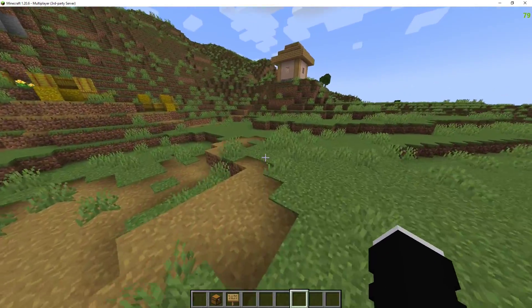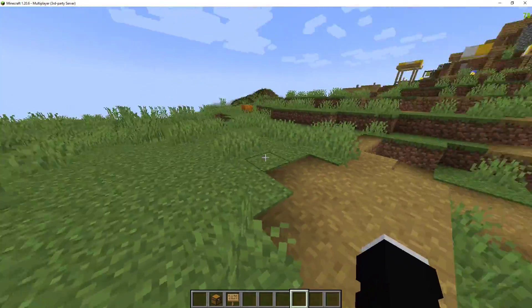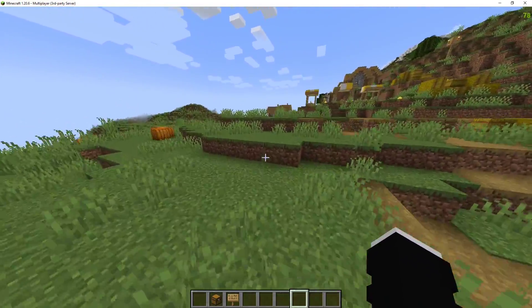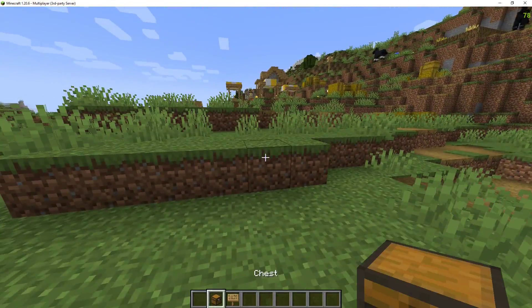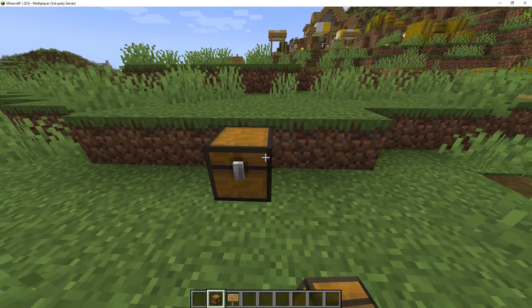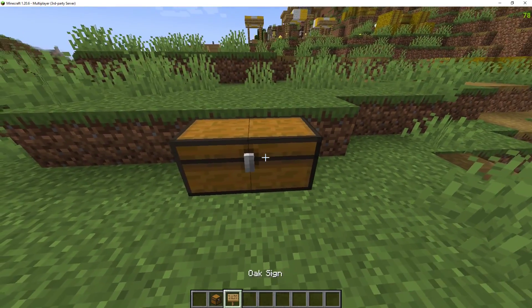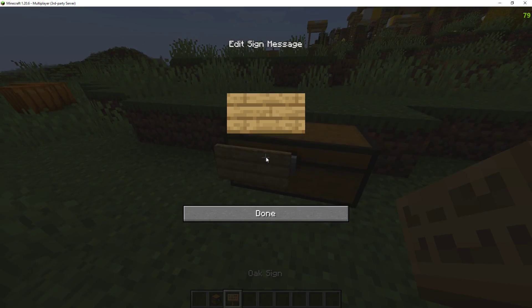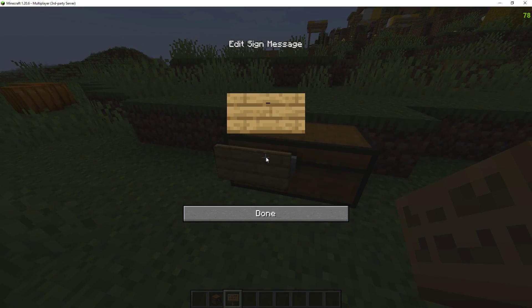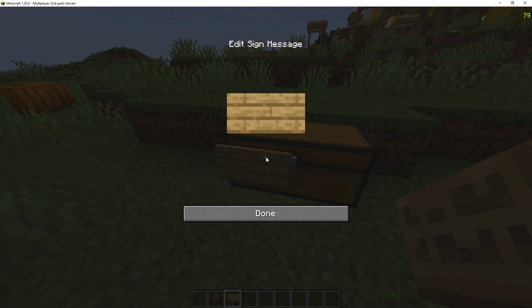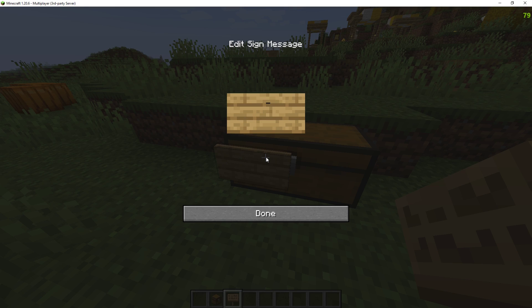You will need to give your players the permission to use the plugin. When players place down a chest they can place a sign on it. They can put their username at the top or they can leave it blank. Normally you would want them to leave it blank.